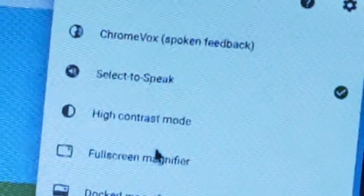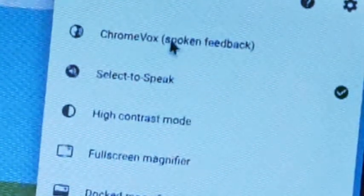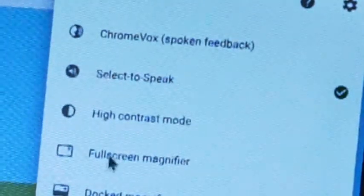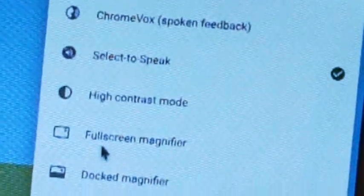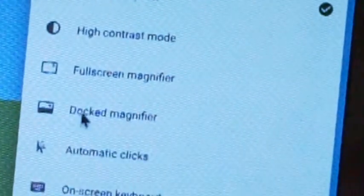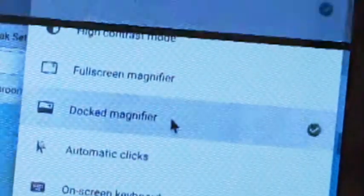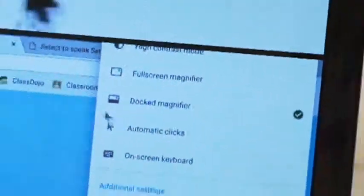If we click the Accessibility option, you see we've got a couple of options. I'm going to go for the docked magnifier first of all.